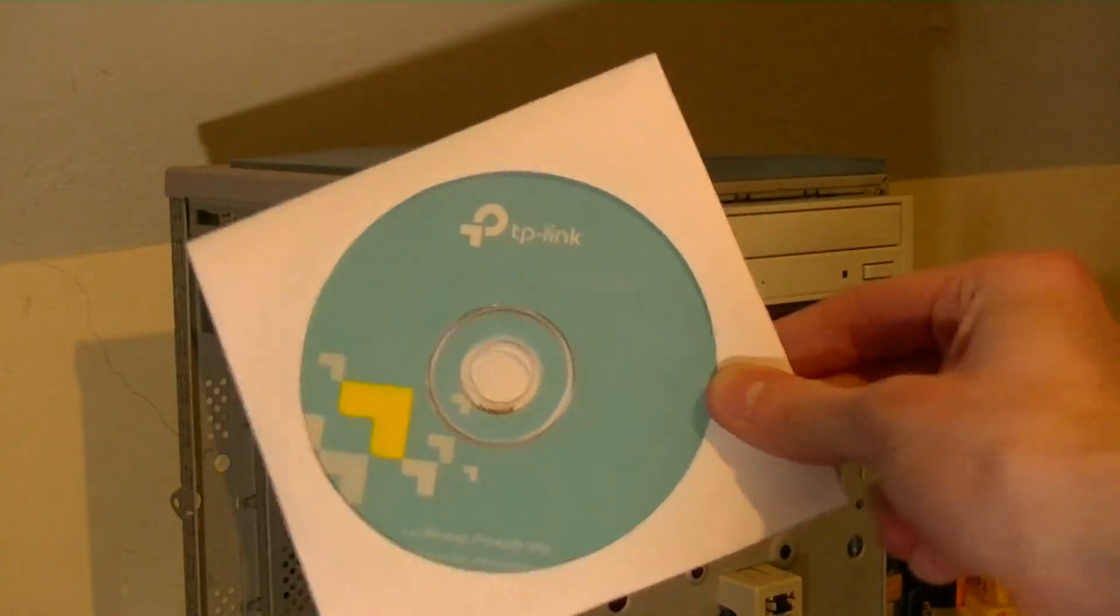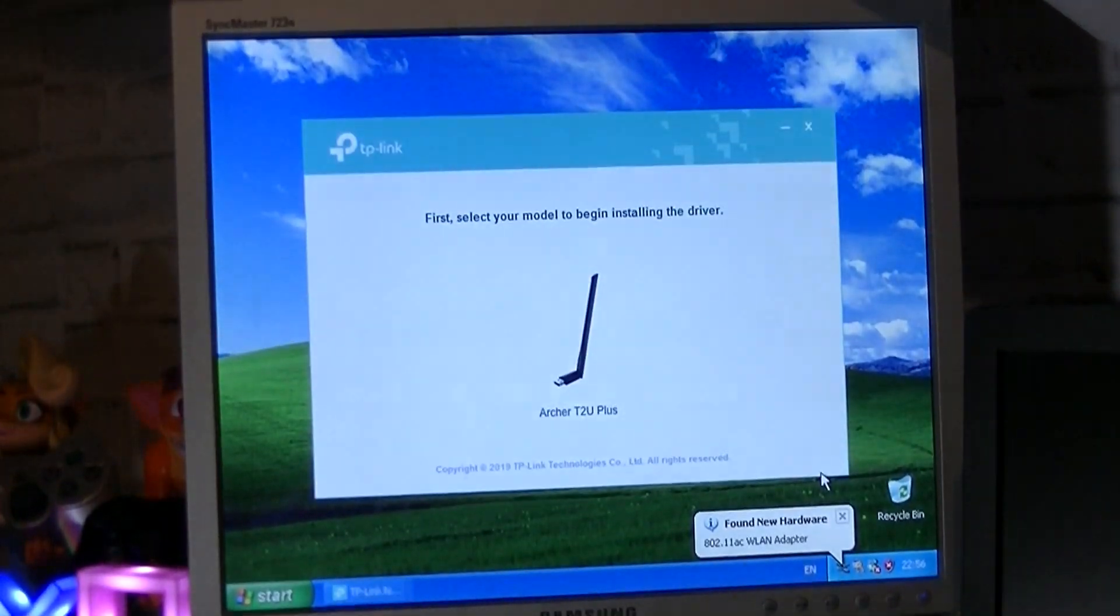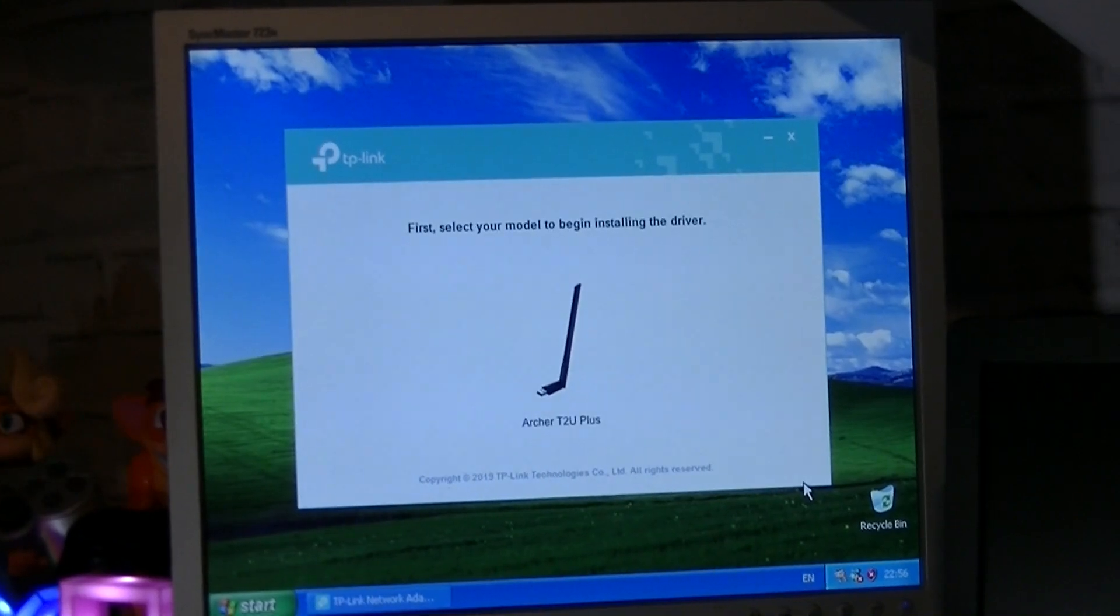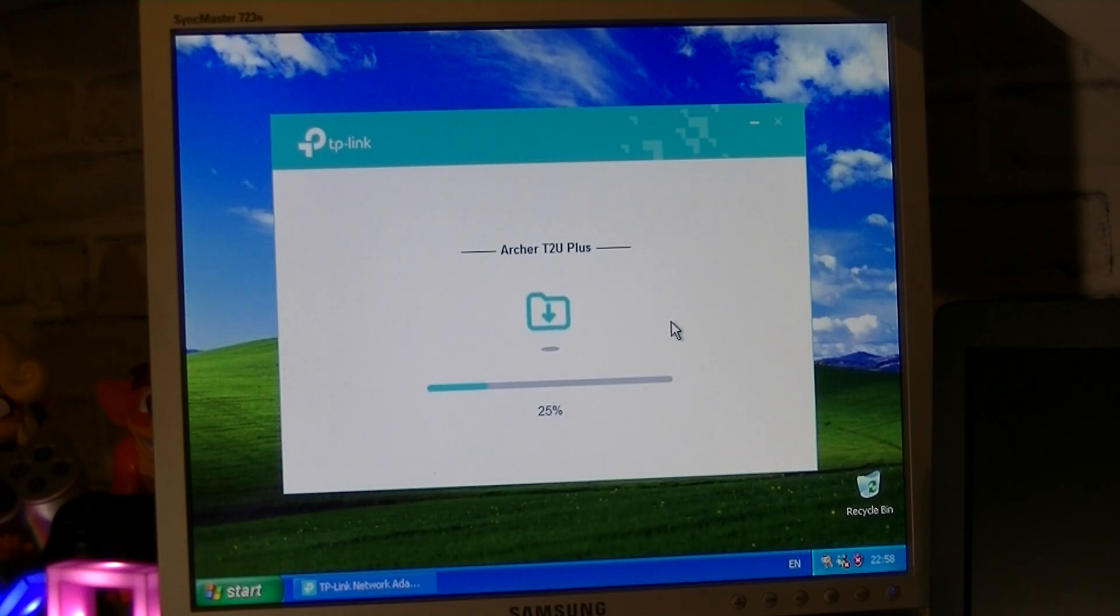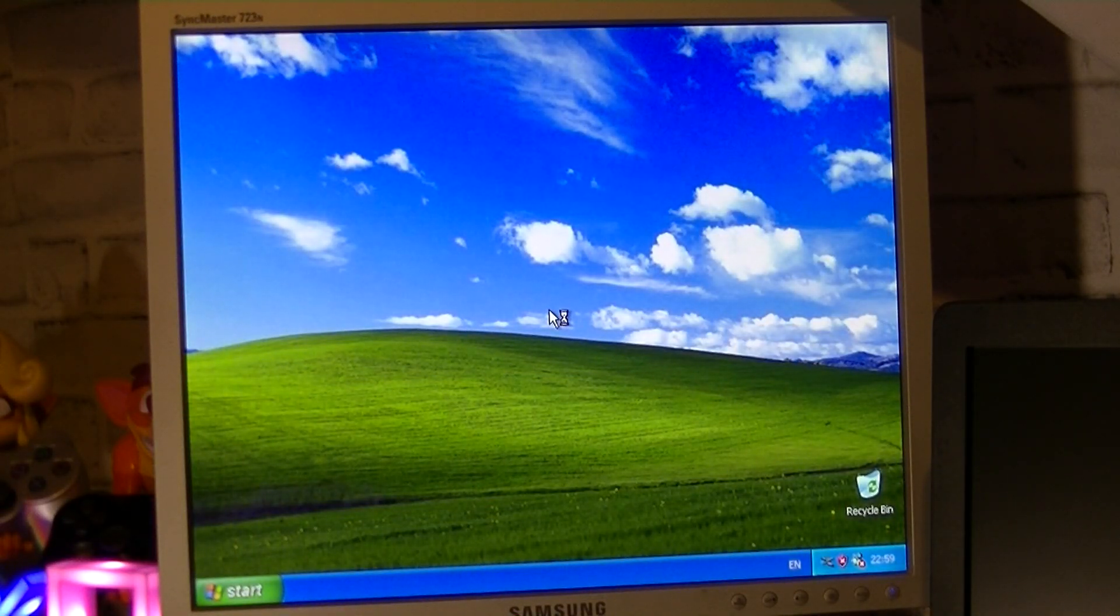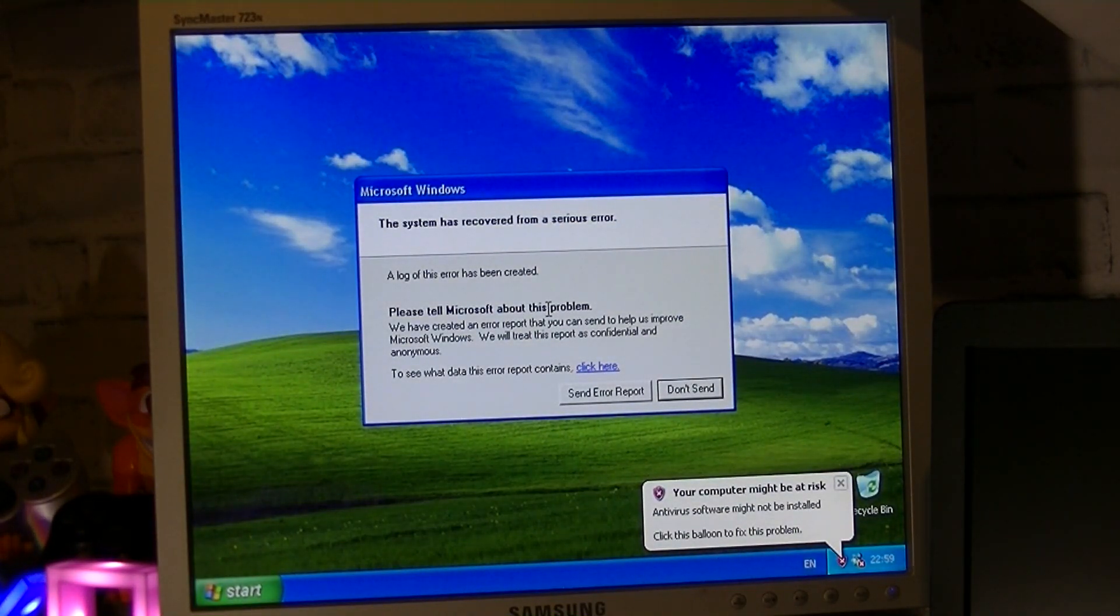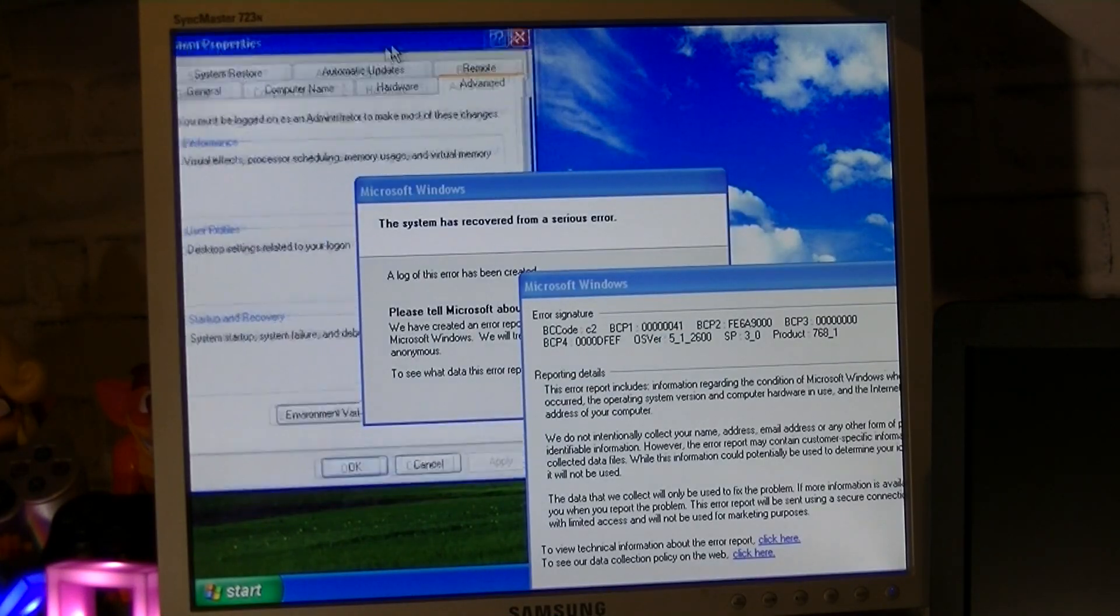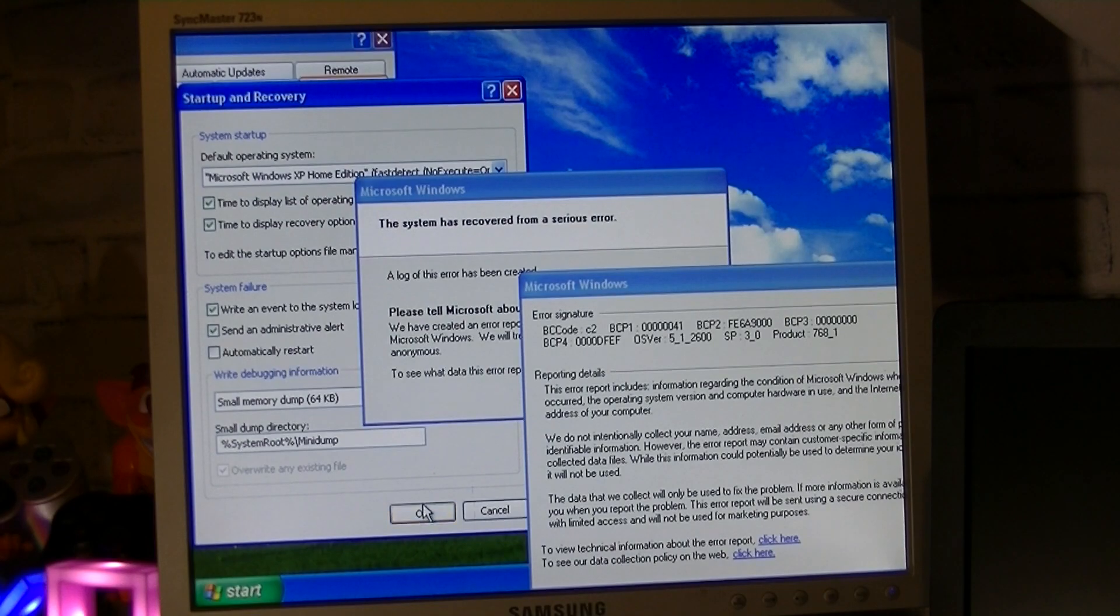So I got the driver CD out of the box, inserted it into the optical drive, and after a few seconds the installation wizard started automatically. I began installing the drivers and waited a few minutes for the process to complete. It seemed to be going smoothly until the screen went blank, and then the PC rebooted. Uh-oh. When Windows booted back into the desktop, it then told me that the system recovered from a serious error. Turns out a blue screen error occurred but did not appear because the PC rebooted automatically.